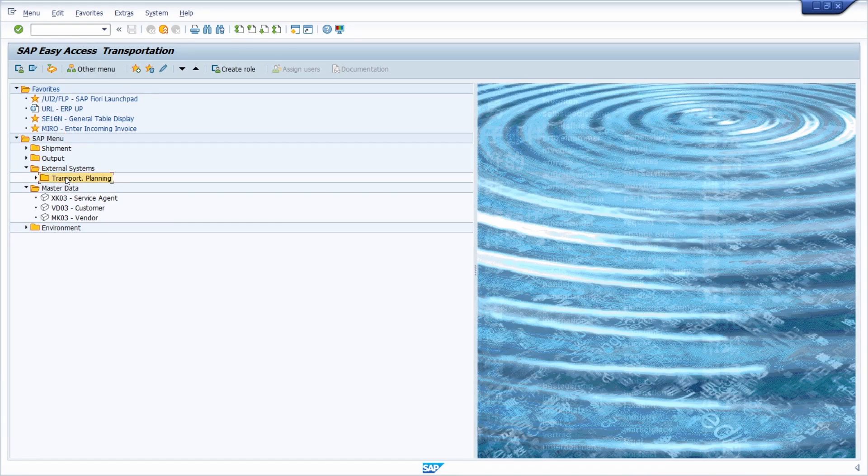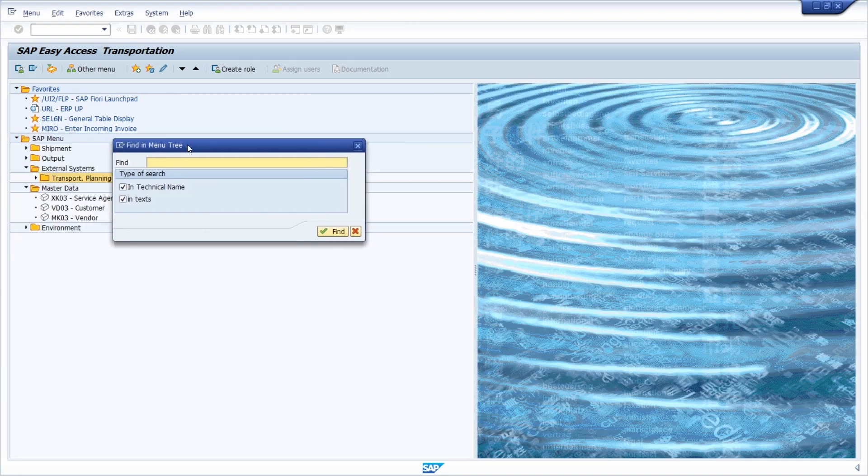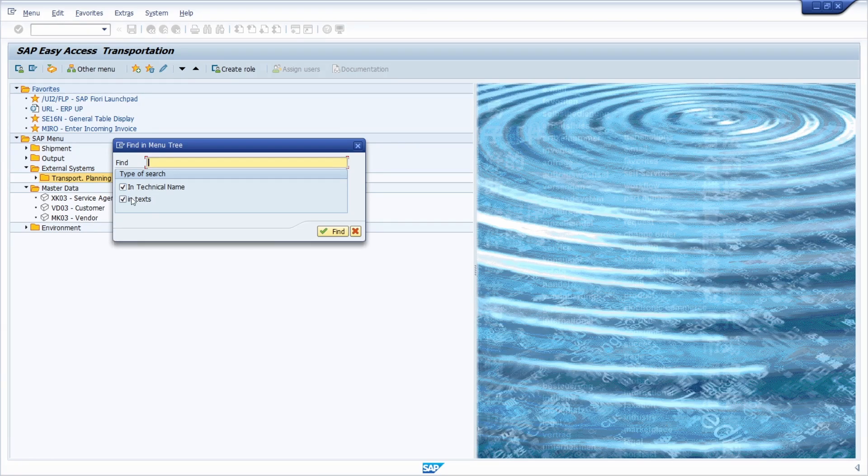If you would like to search within one area menu, then you can use CTRL and F, the key combination. Then you can basically search within this menu based on technical name and, of course, in the explanatory texts.